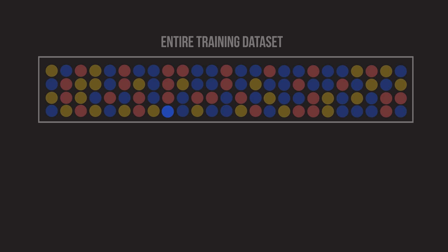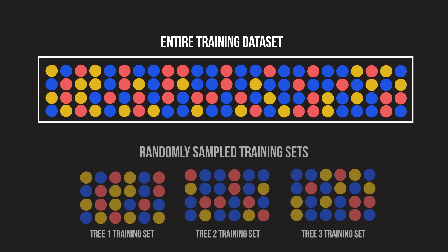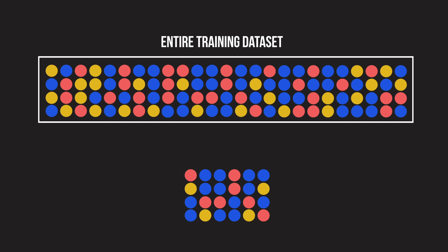However, with bootstrapping, we allow each tree to randomly sample a subset of the training data with replacement, resulting in different trees. When we allow replacement, some observations may be repeated in the sample.